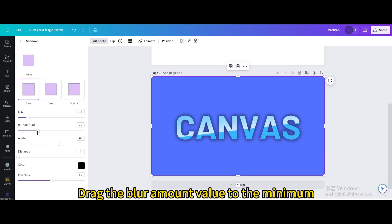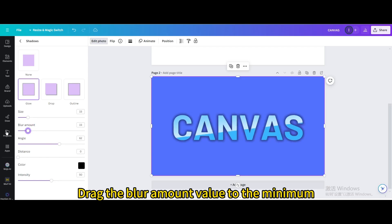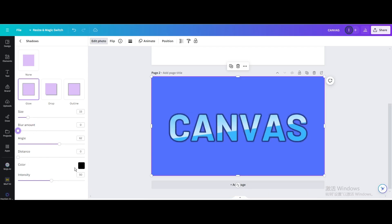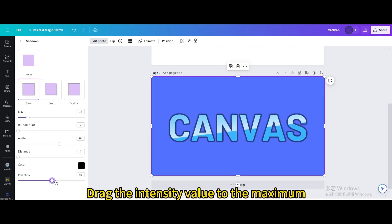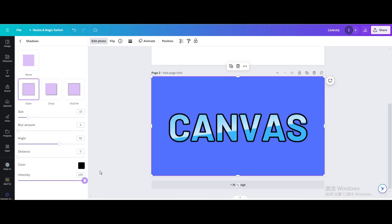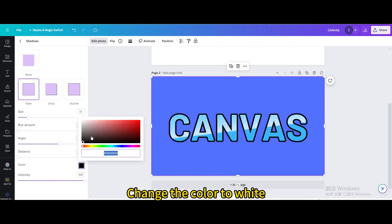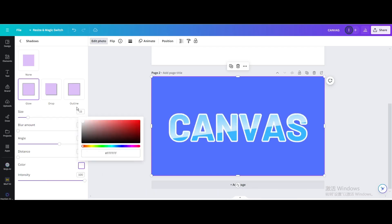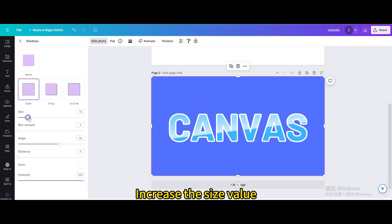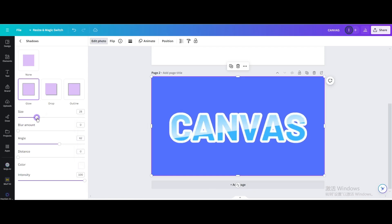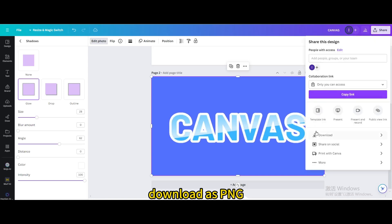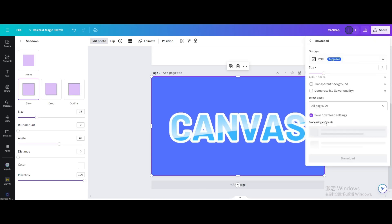Drag the blur amount value to the minimum. Drag the intensity value to the maximum. Change the color to white. Increase the size value. Download as PNG.